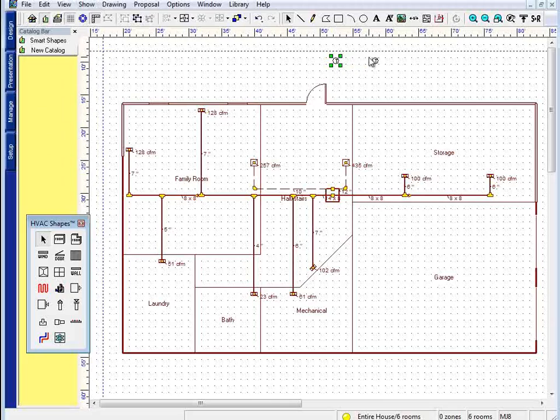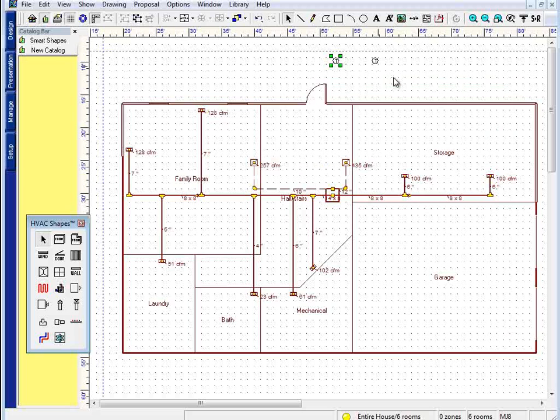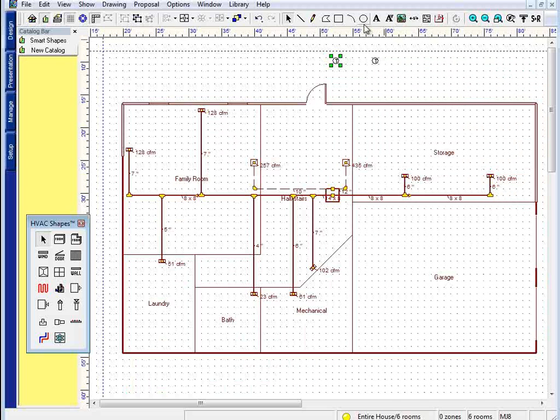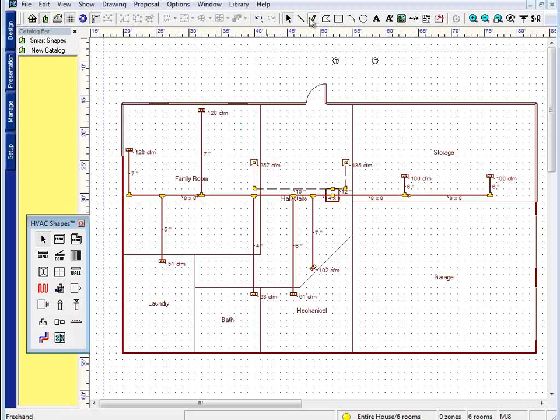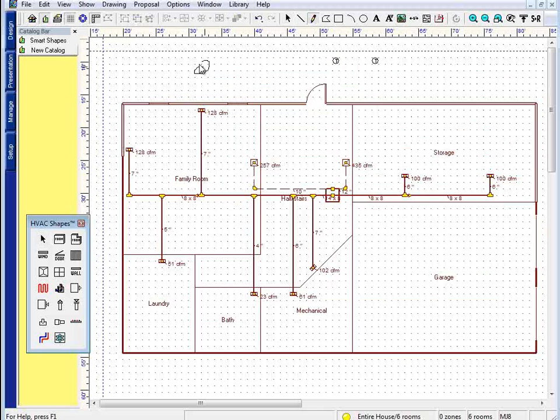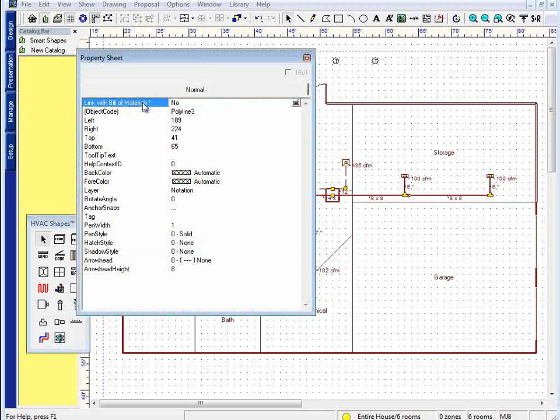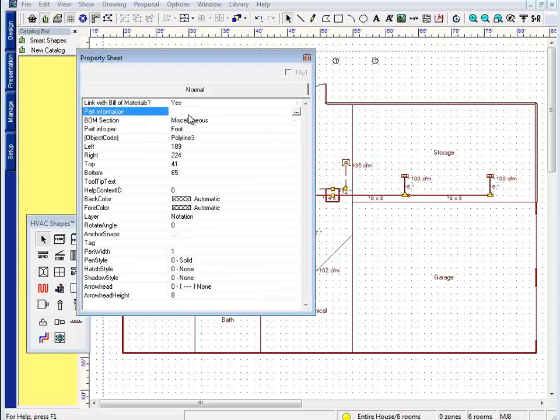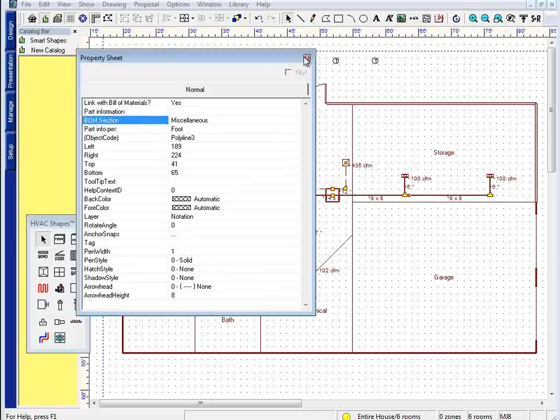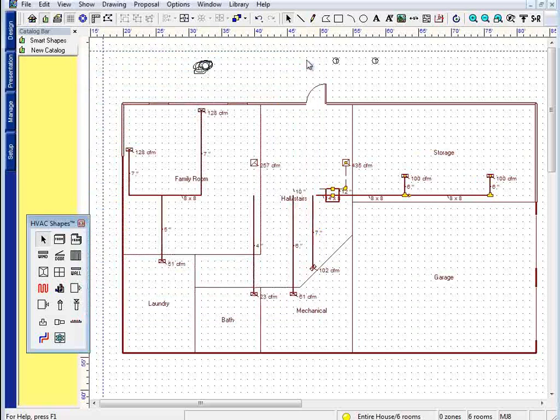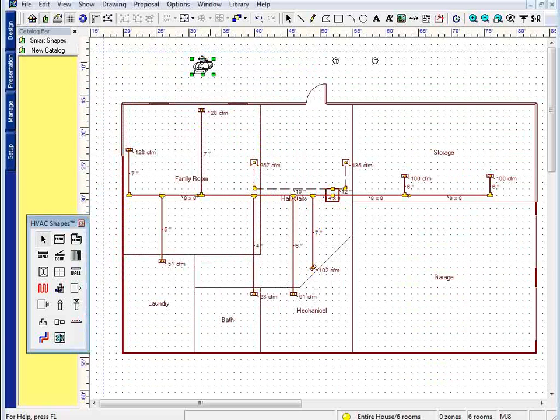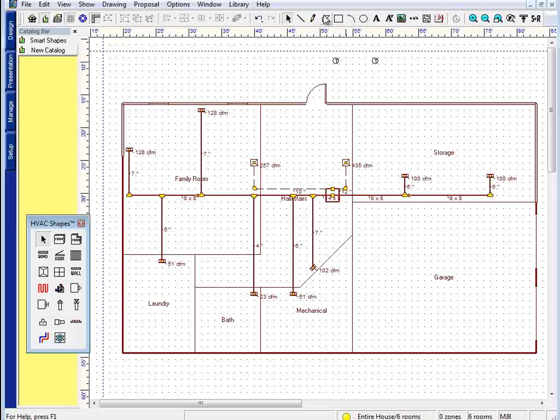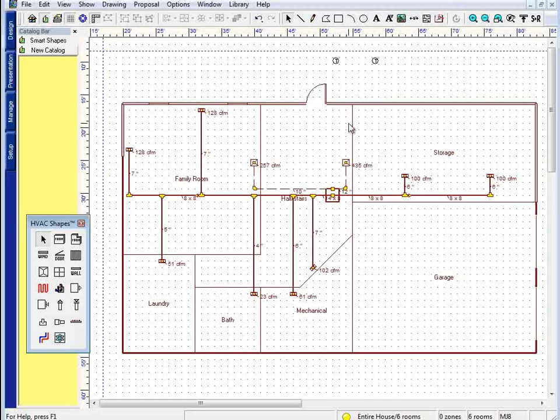Now you don't have to group items together to make them smart shapes. Any object from here will do. I could draw a squiggly line if I wanted to. And you see here, link with bill of materials, part information, bill of materials section, and so on. The program would automatically map that, but any component from our notation section will do.